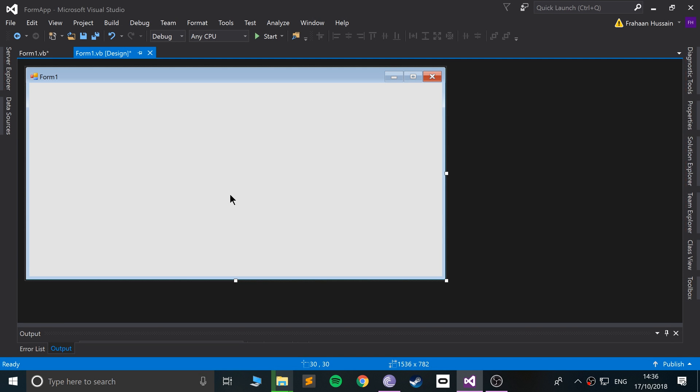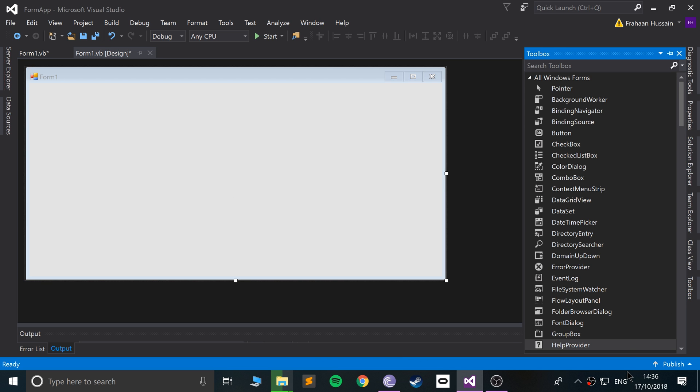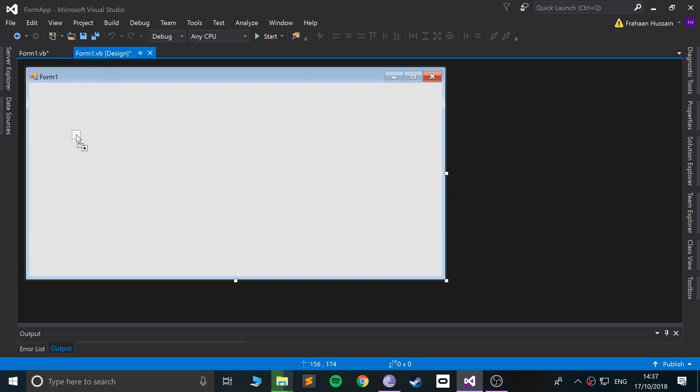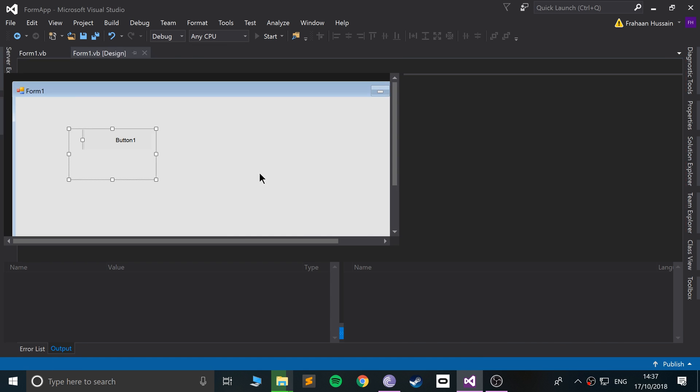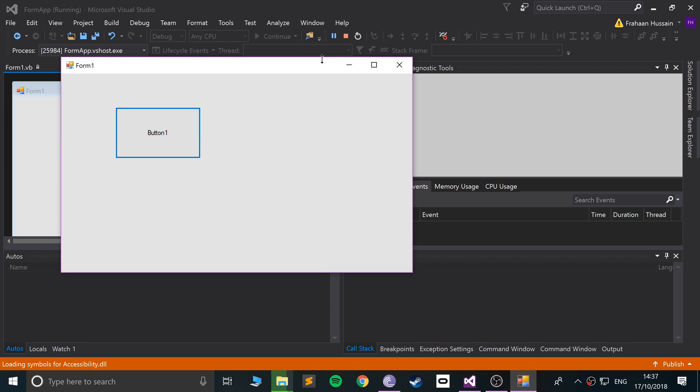Hello, in this Visual Basic programming video I am going to show you anchoring and docking. Anchoring basically allows you to, if you've got a component added, for example I'm going to add a button. I'll increase the size a little bit, let's show you what this looks like now.